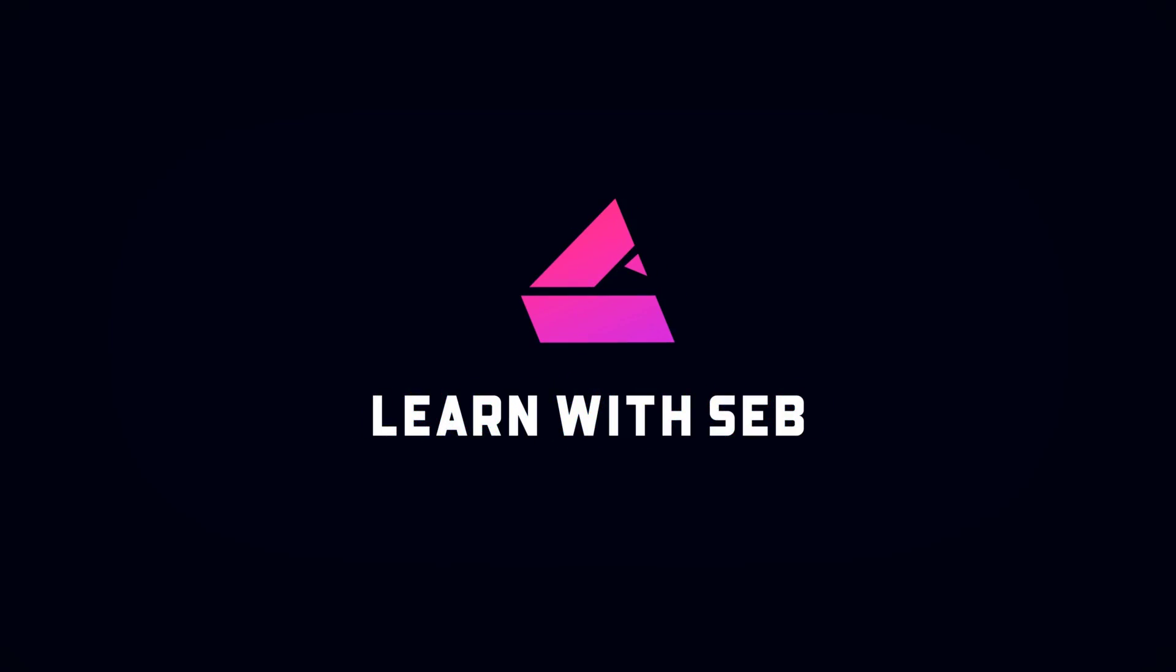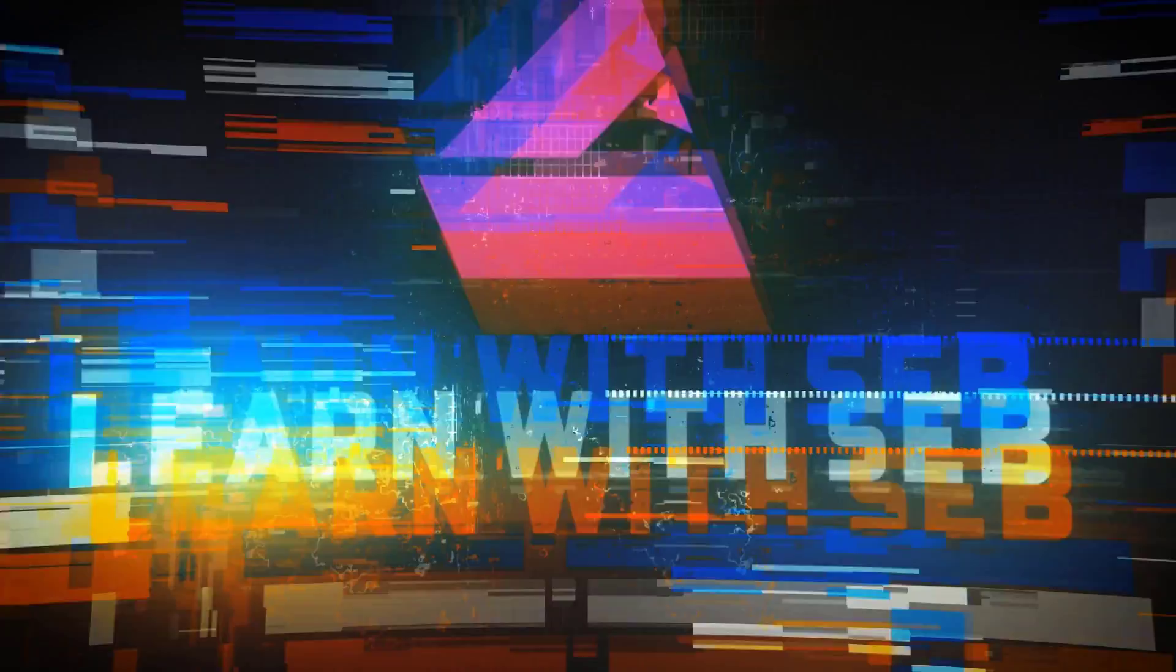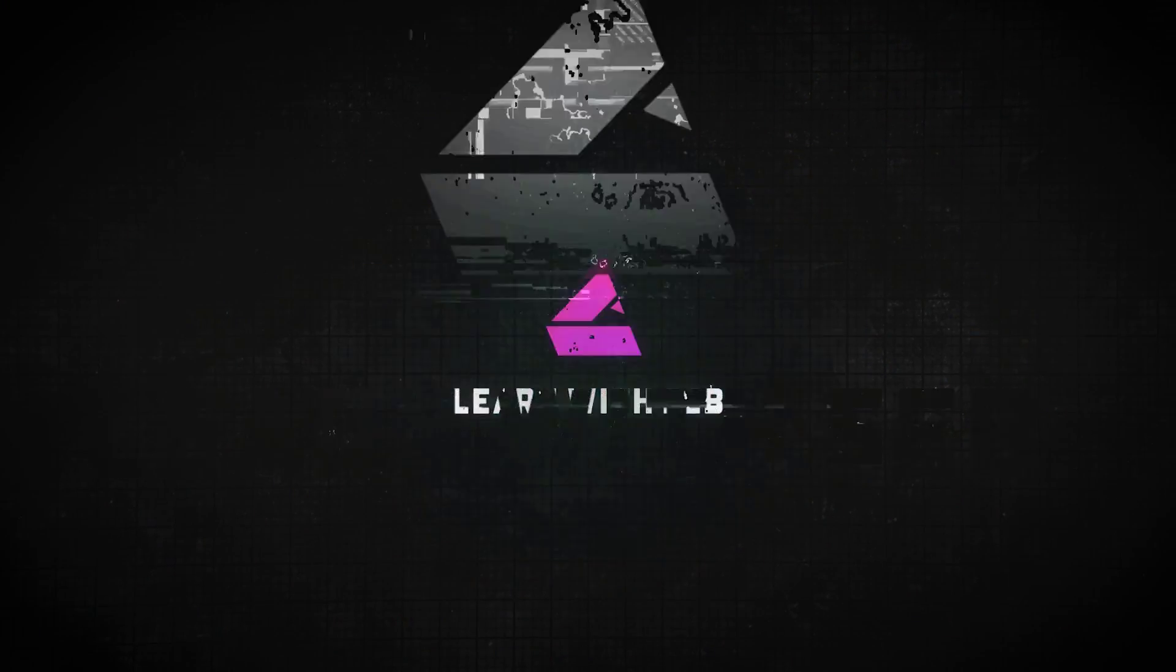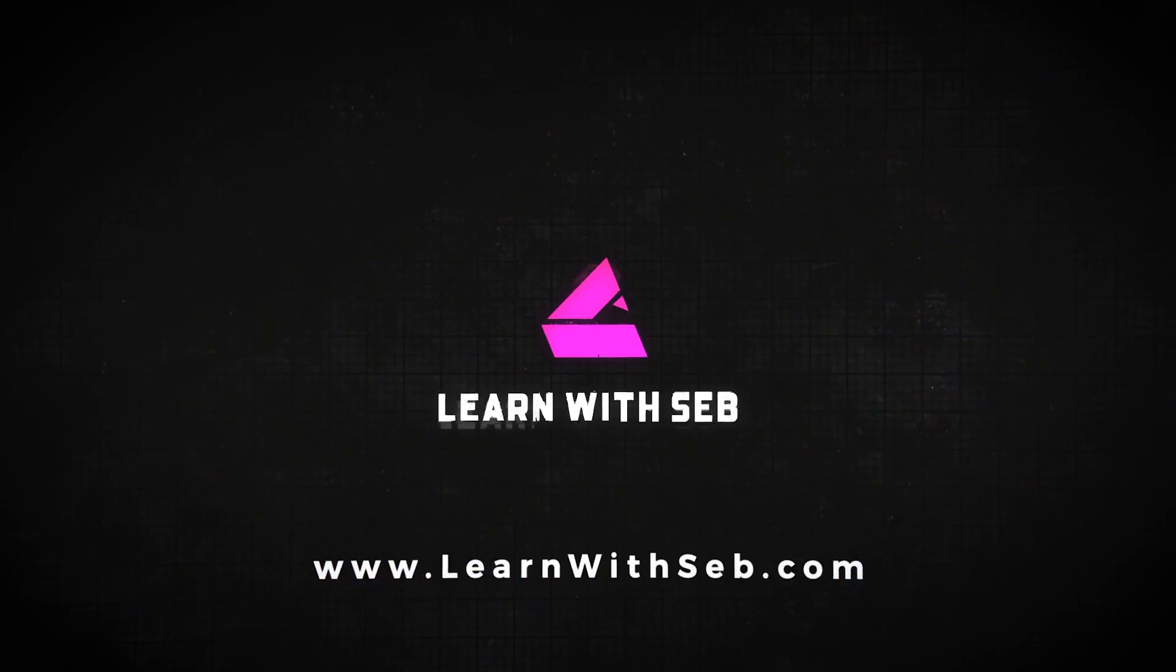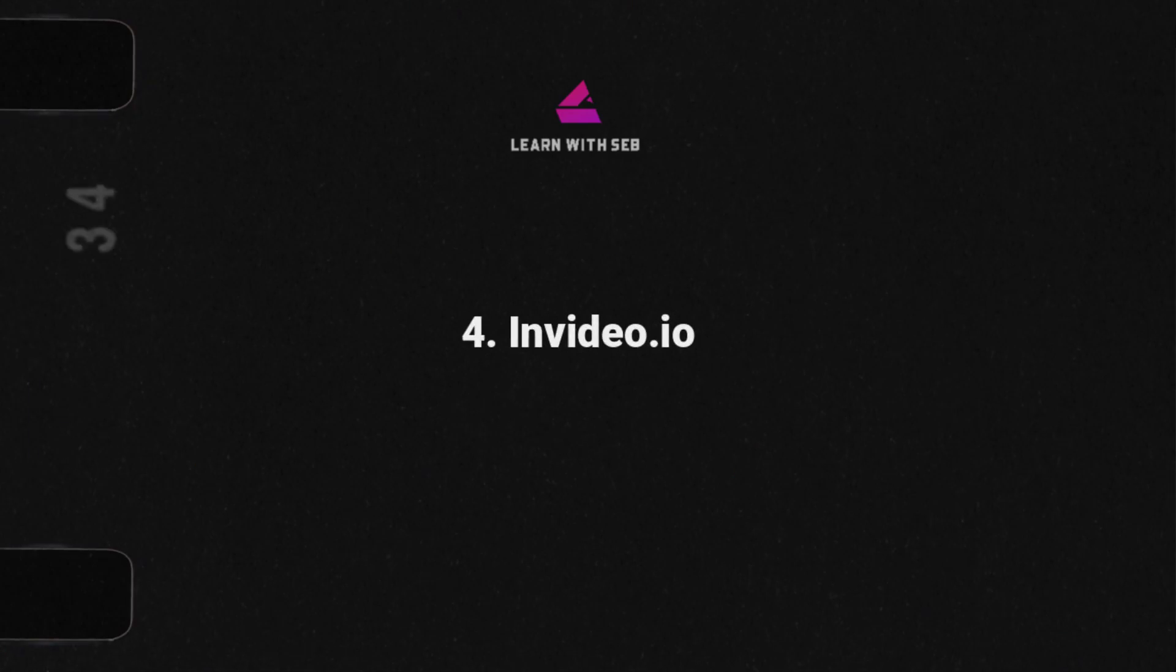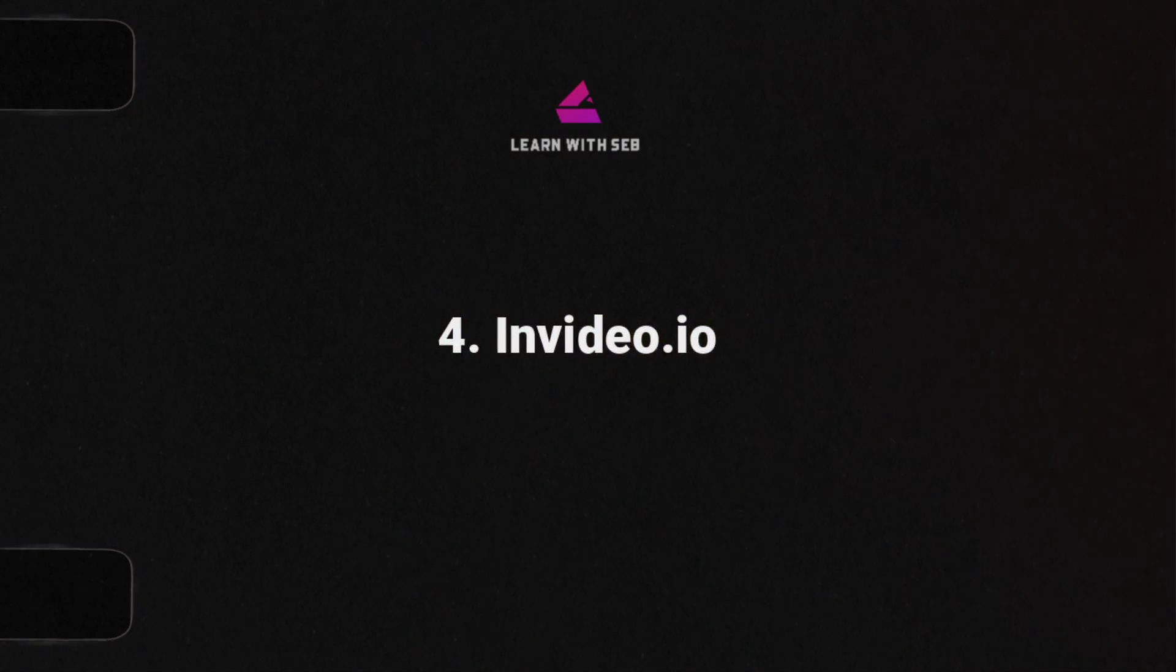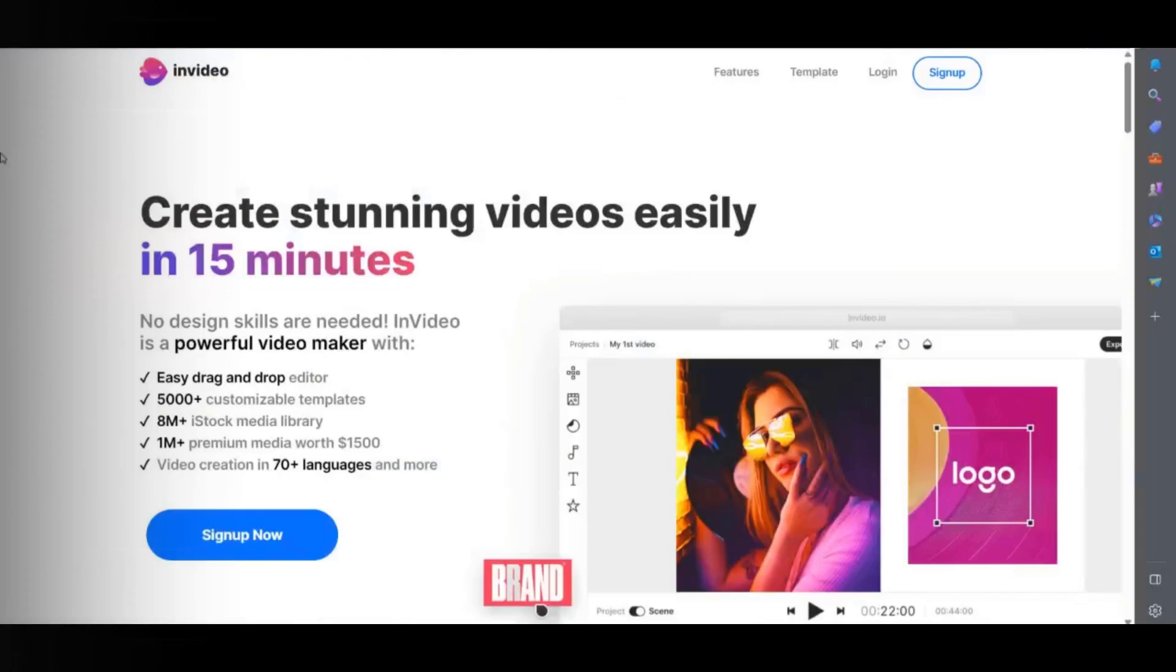I'll keep it moving but let me know in the comments if you want a more detailed tutorial on any of these editors. Next up we have invideo.io.